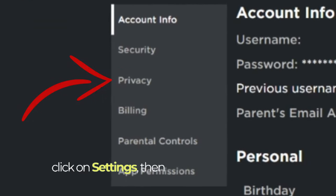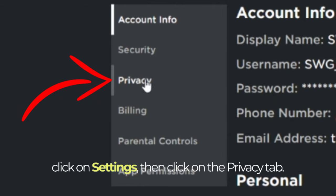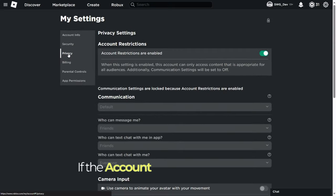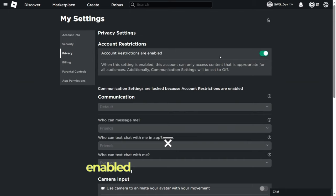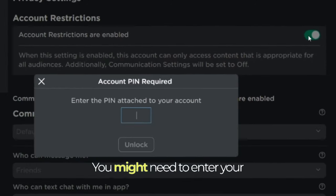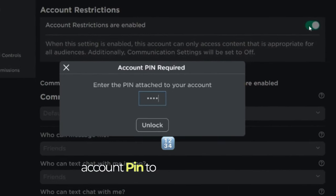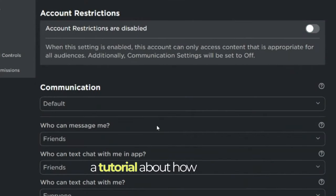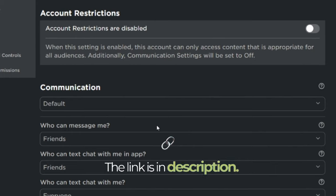Then click on the Privacy tab. If the account restrictions option is enabled, make sure to disable it. You might need to enter your account PIN to confirm this action. If you have forgotten your PIN, I made a tutorial about how to reset it — the link is in the description.